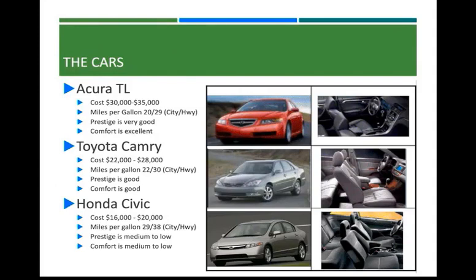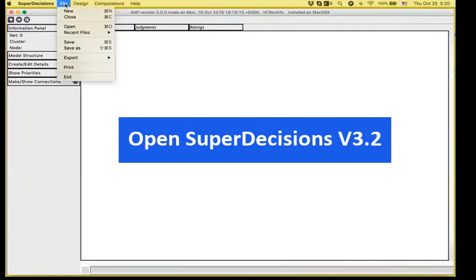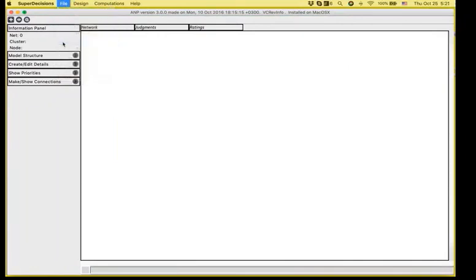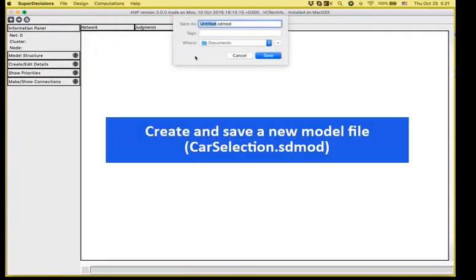For example, we have the cost, the miles per gallon, what is their prestige and comfort. The first step to create the decision-making model is to open SuperDecisions and start by saving the untitled as the car selection problem.